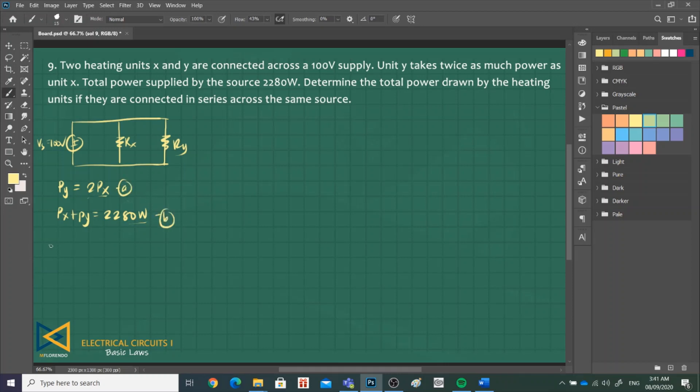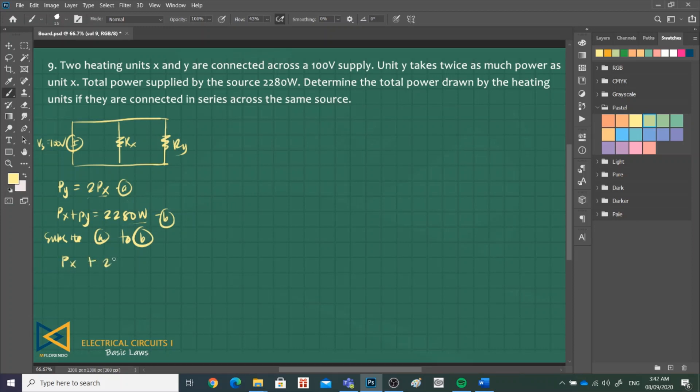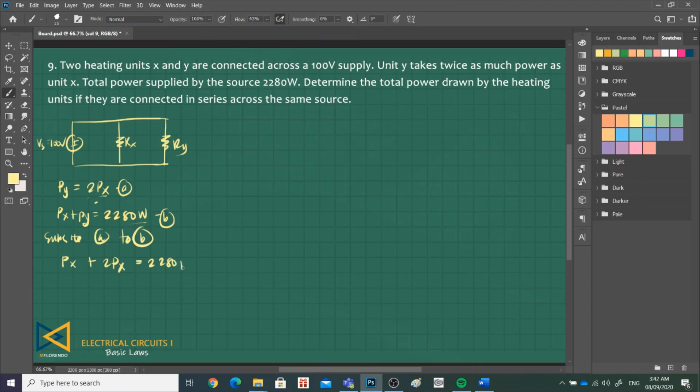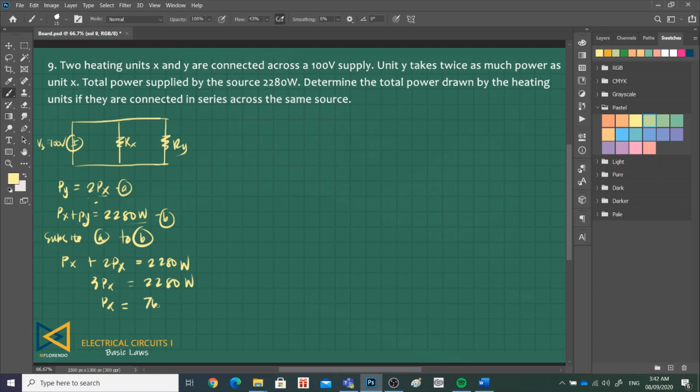Substitute A to B. P of X plus PY, which is 2P of X, equals 2,280. This is 3P of X equals 2,280. So P of X is equal to 760 watts.